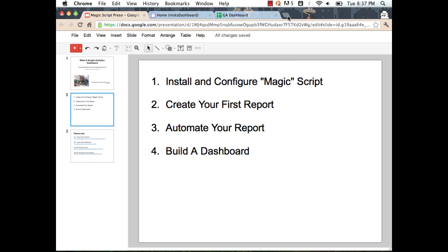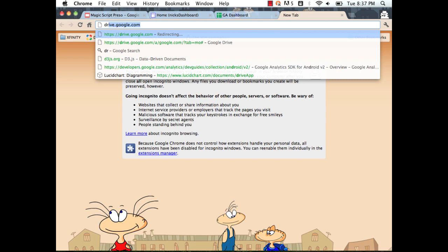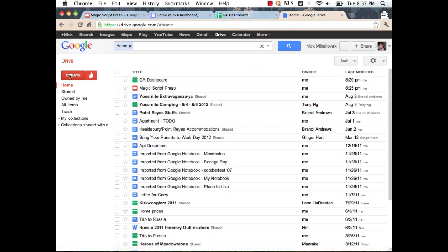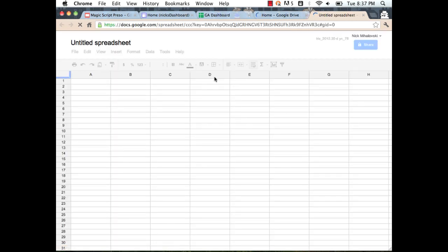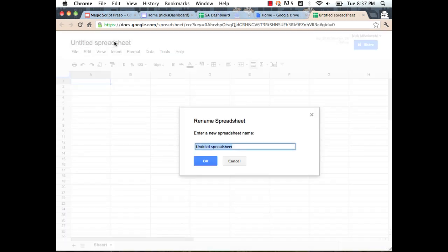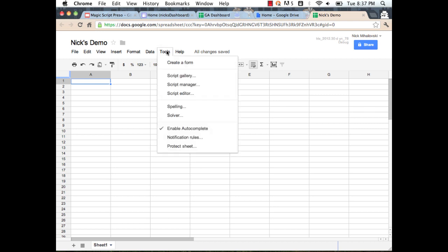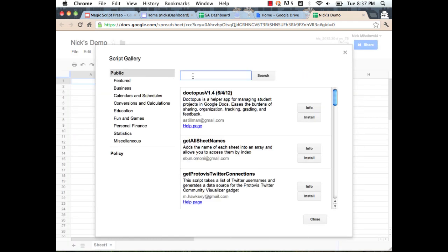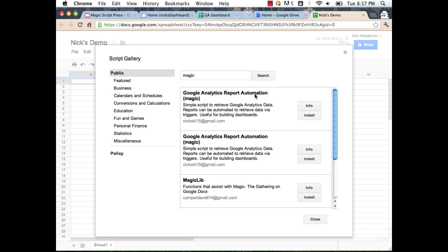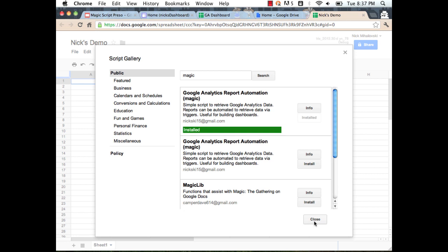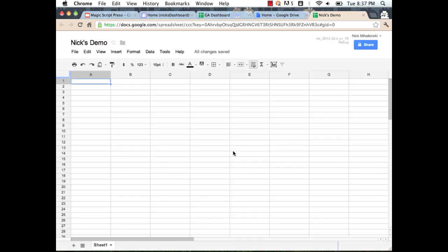The first step is to install and configure the script. I'm going to go create a new tab, go to Google Drive, and create a new spreadsheet. I'll title this Nick's demo. To get the app scripts, we have them in the script gallery. If you go to Tools > Script Gallery, look under Public and search for 'magic' — it's the Google Analytics Report Automation Magic Script. We'll click Install. It takes a second to install. We'll close it. The script is installed.